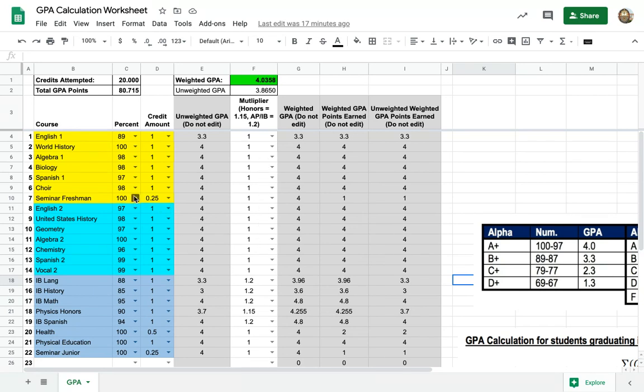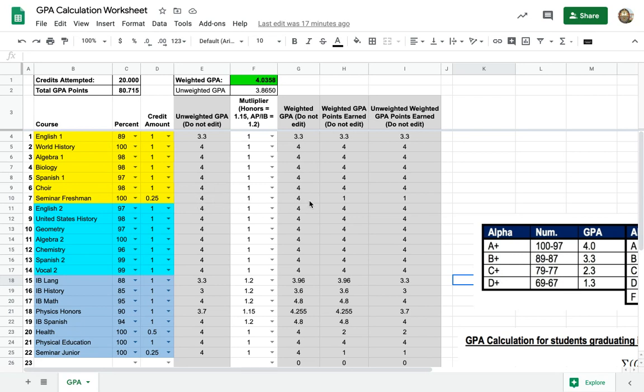You have a multiplying factor going on here. You have advisory, so you can see here 100 times 0.25, you're gonna have an unweighted GPA point of 1 because it's a quarter of what it would be worth for the other classes.